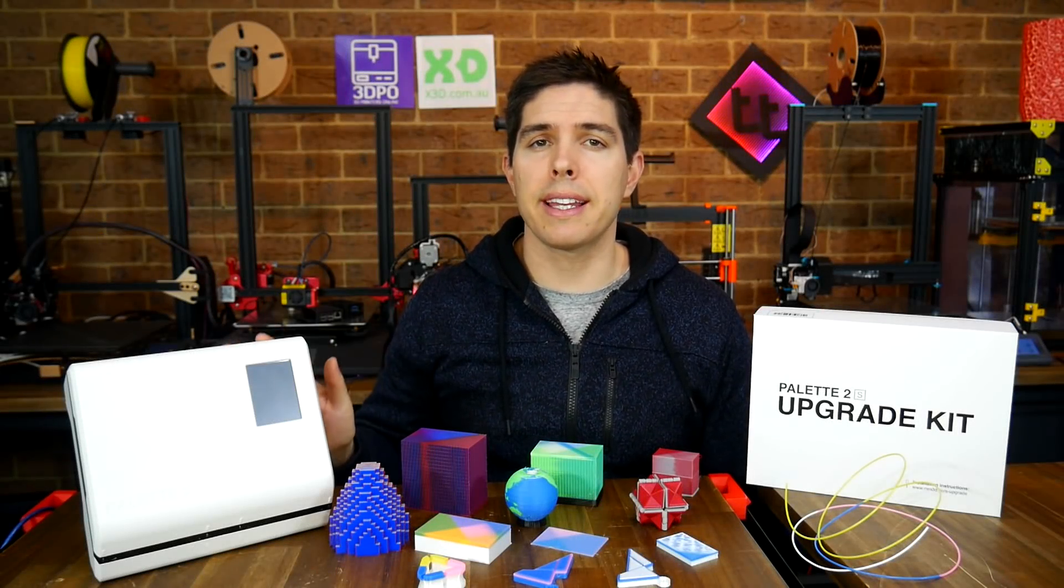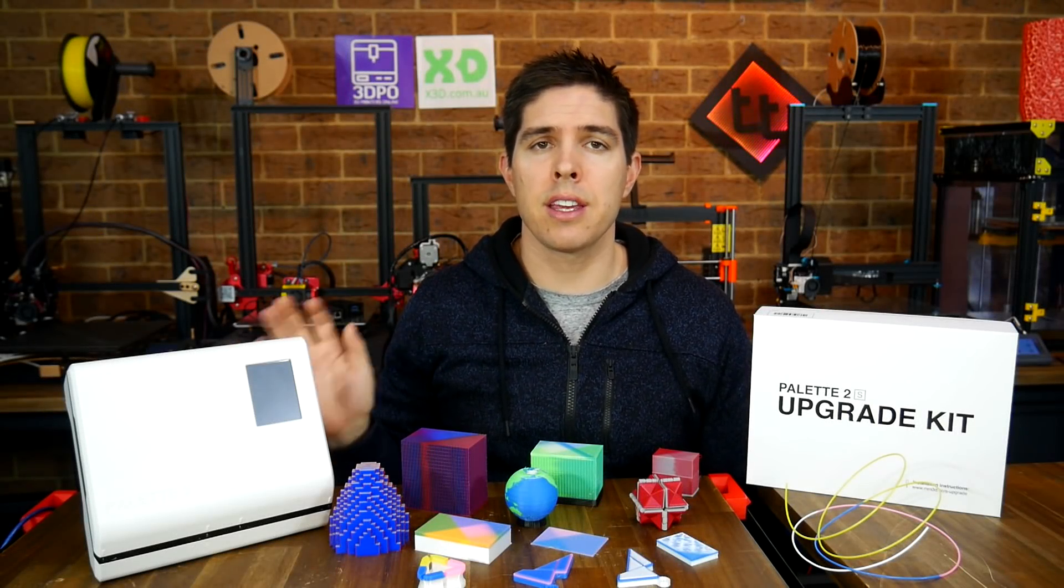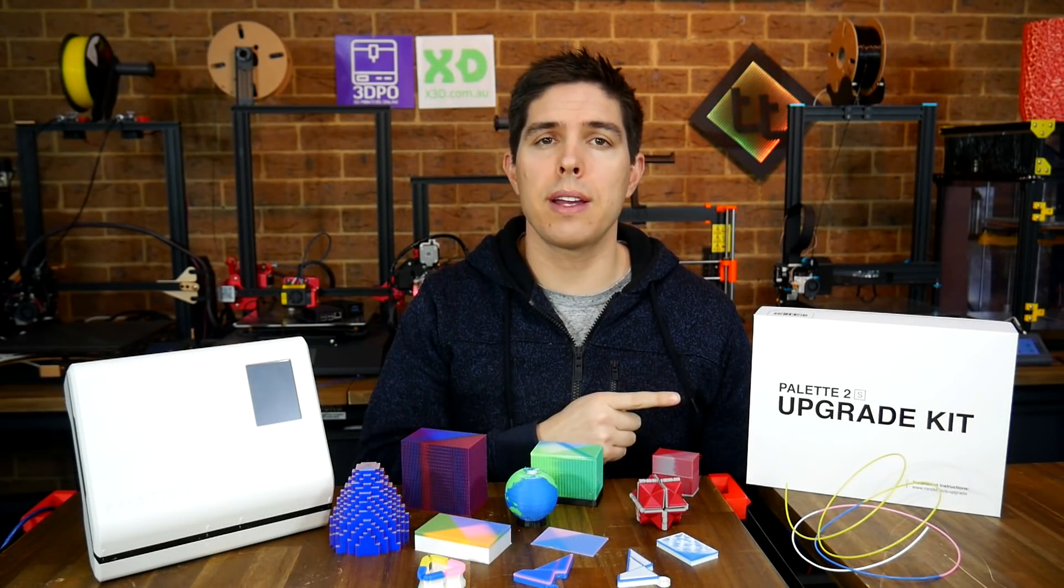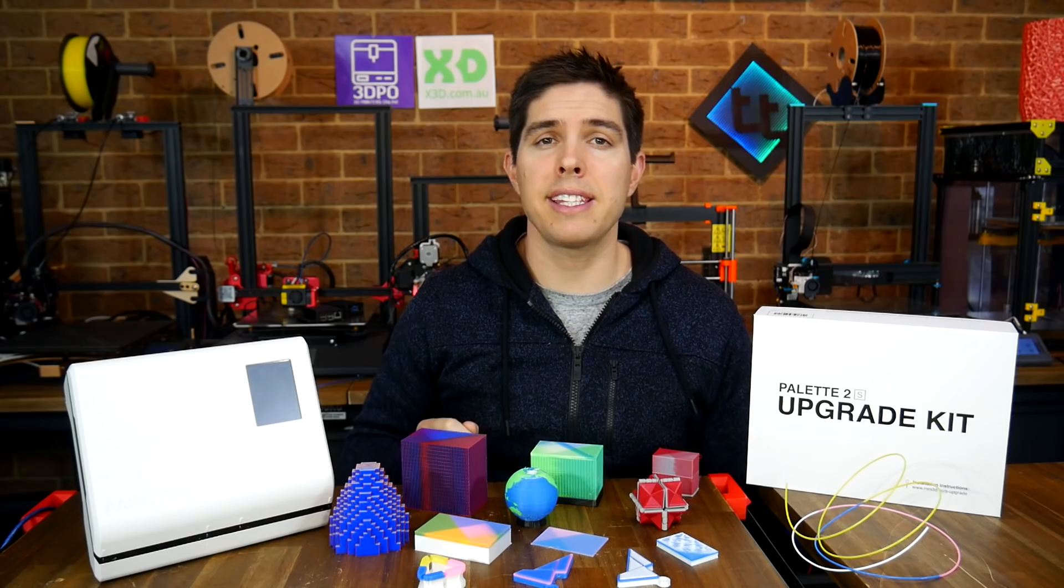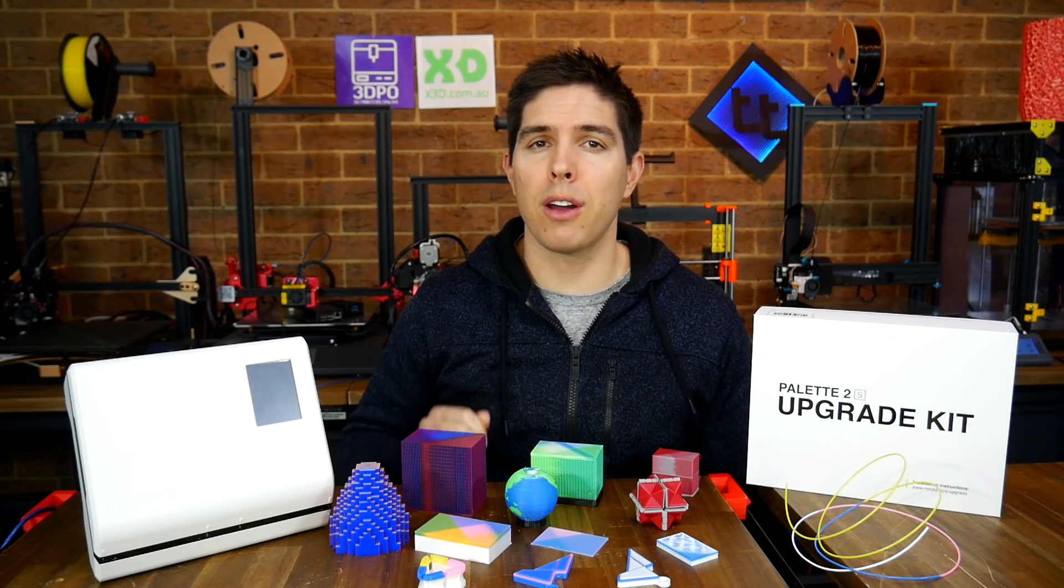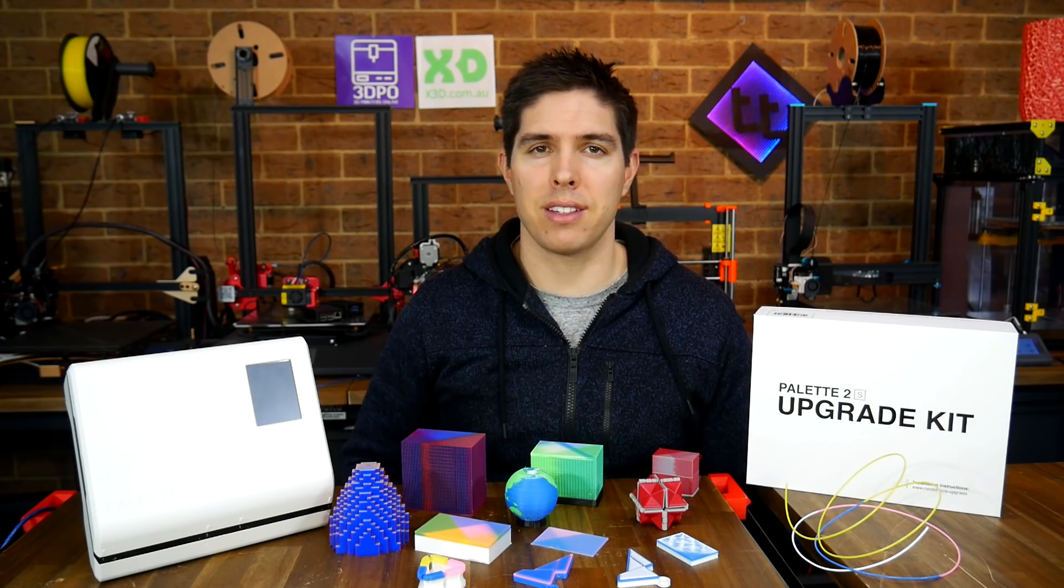The Palette 2 is getting a second chance thanks to this 2S upgrade kit. It wasn't easy, but I think I'm finally making ground.